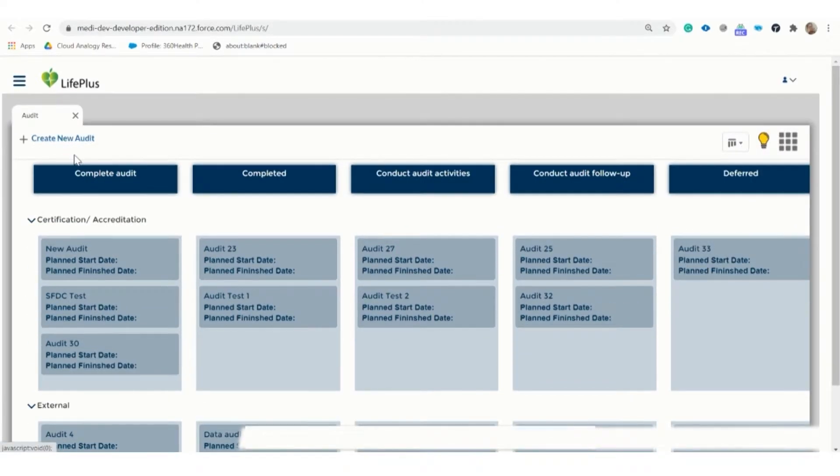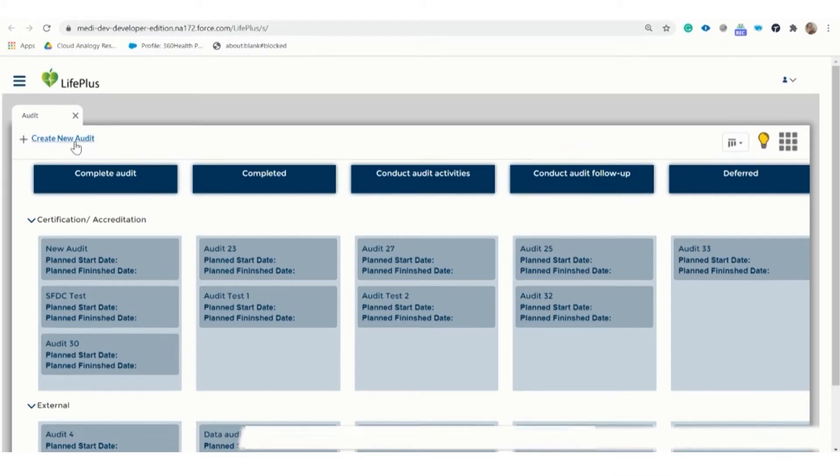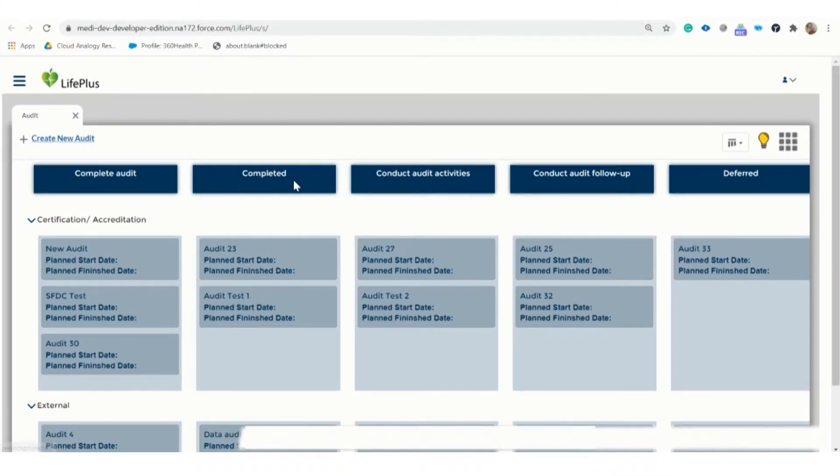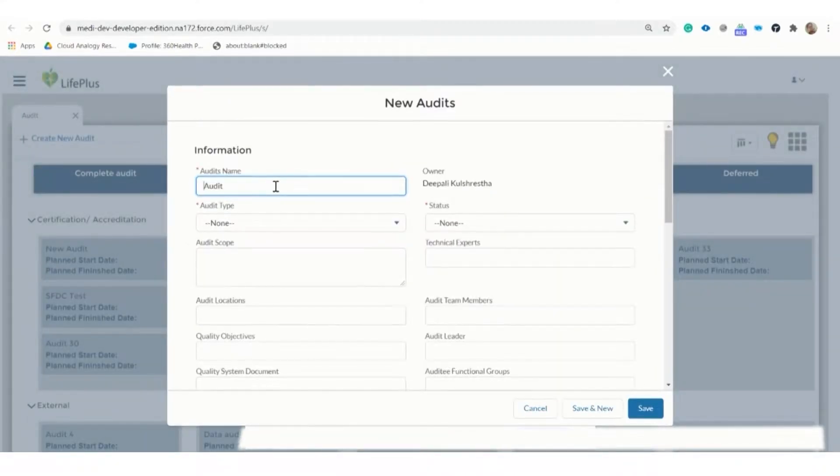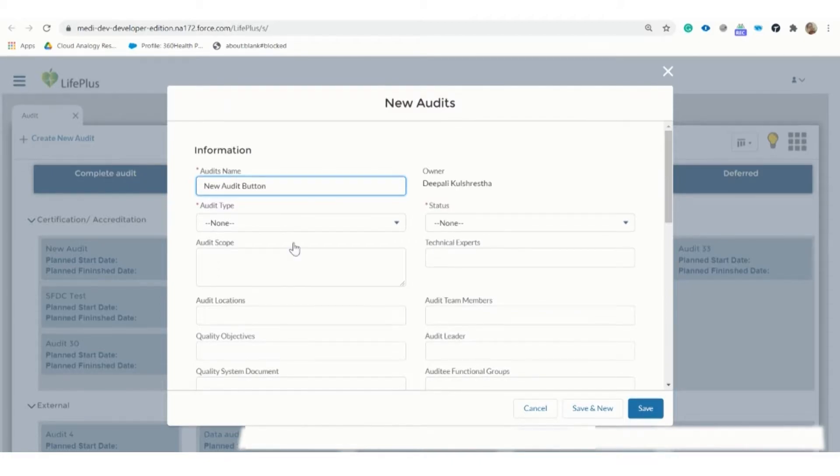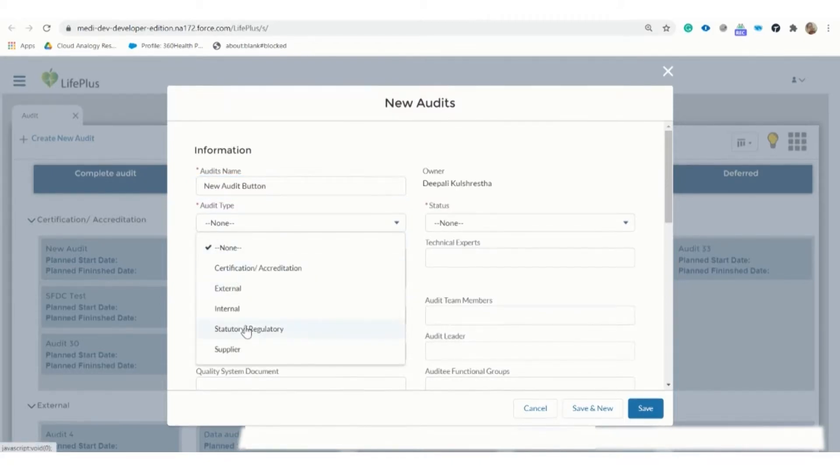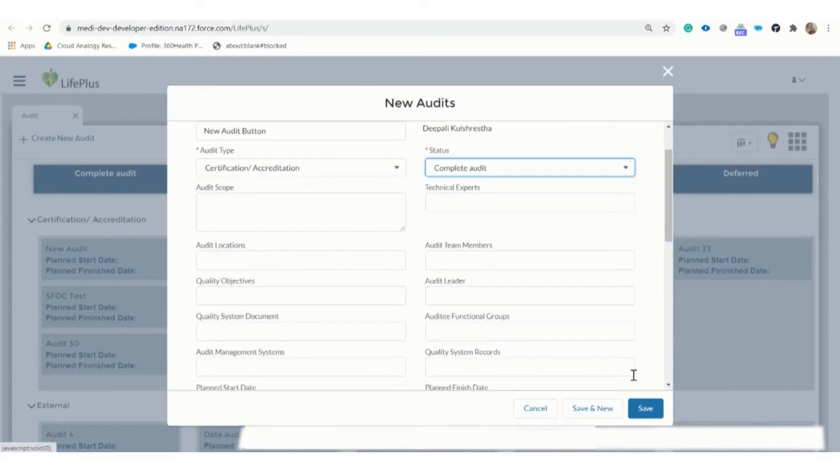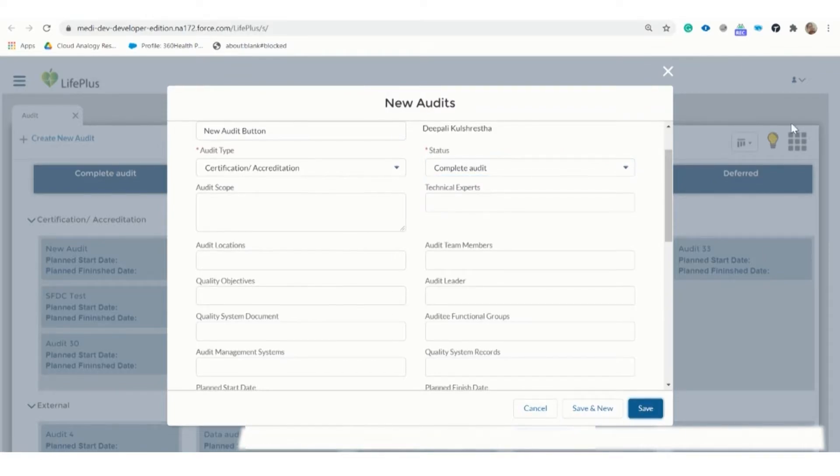Let me now create a new audit. First, I click on the new audit button. Then a dialog box appears where the required fields need to be filled such as audit name, type, and status. After filling in all the required details, we need to click on the save button.